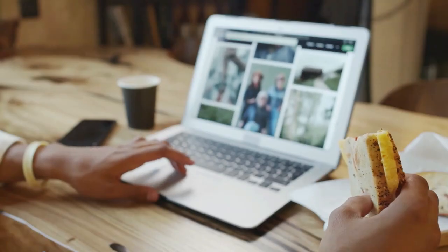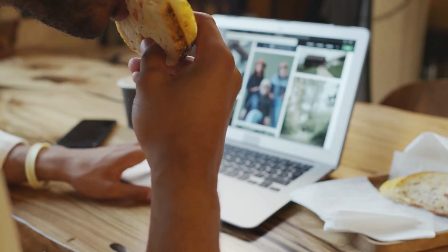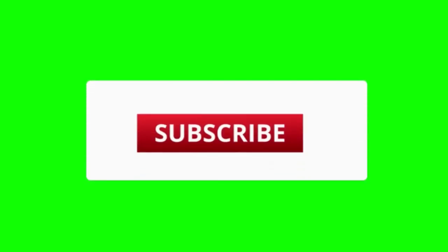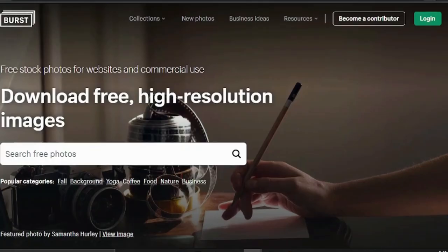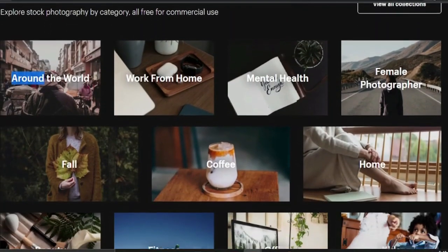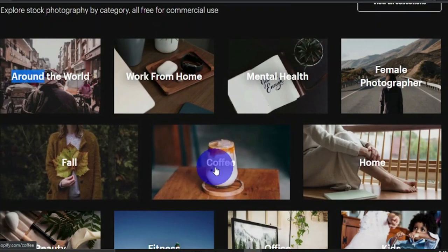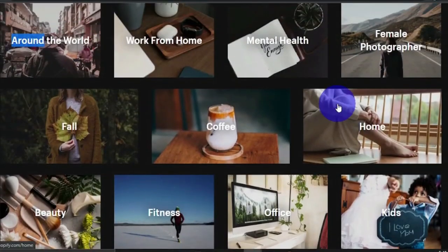As promised, I'll show you websites where you can find and download 100% free high-definition photographs. The first website is burst.shopify.com. You can choose from a variety of high-quality, high-resolution photographs and classify them by categories such as around the world, work from home, mental health, fall, coffee, and so on. There are many different categories, all of extremely good quality and completely free — no credit card needed and no investment required.